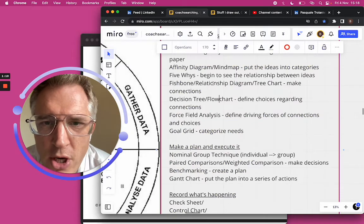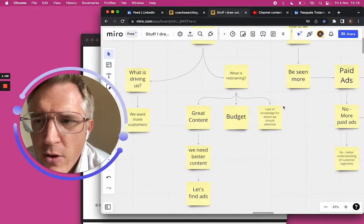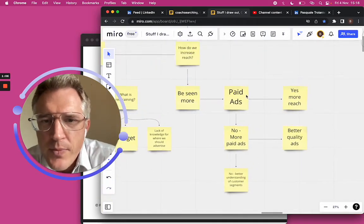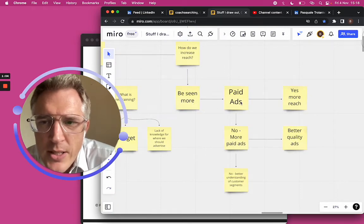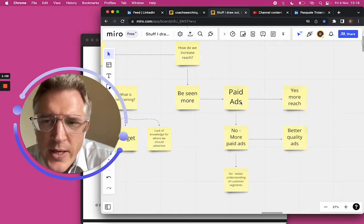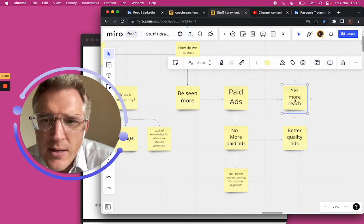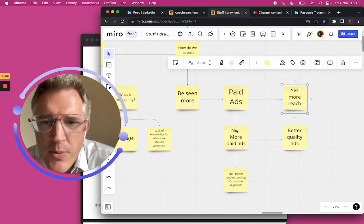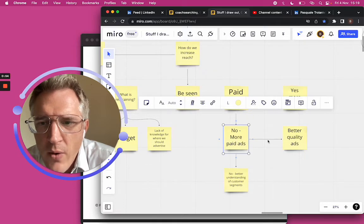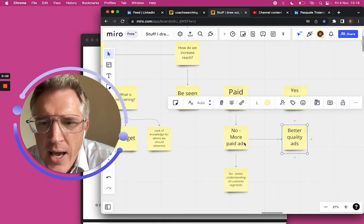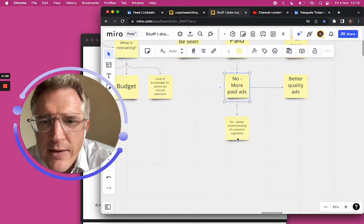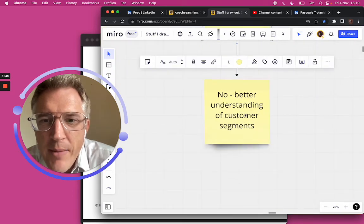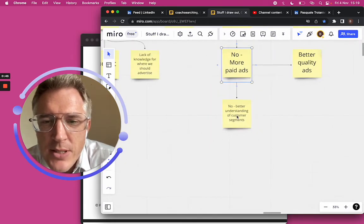What about the flow chart? On the right side, we have a flow chart. We need to be seen more, so it means we need paid ads. If yes, it means we have more reach. What if we pay for ads but we don't have more reach? That means we need better quality ads. And what if we still don't get more reach even after we have better quality ads? That means we need to better understand our customer segments.